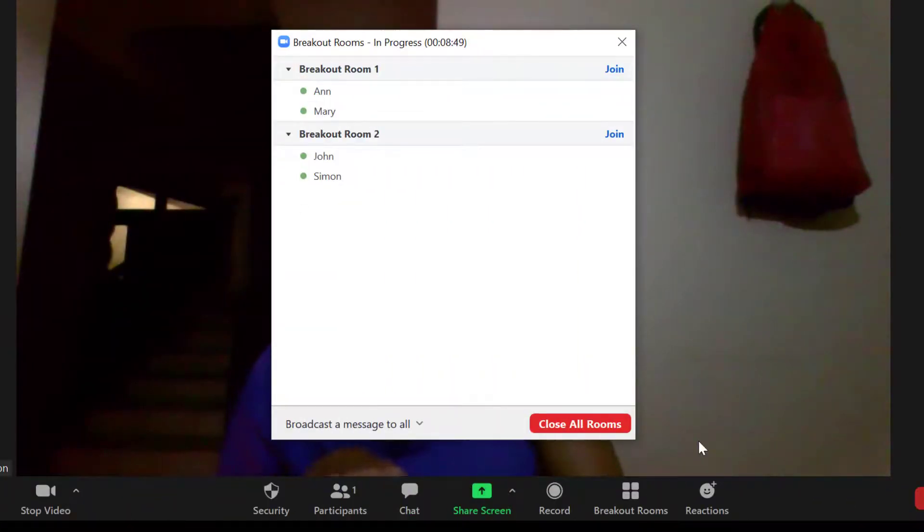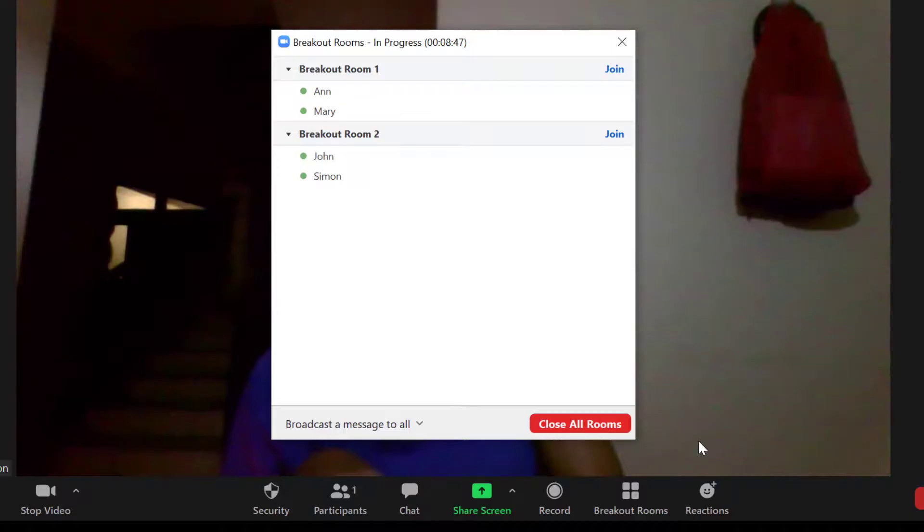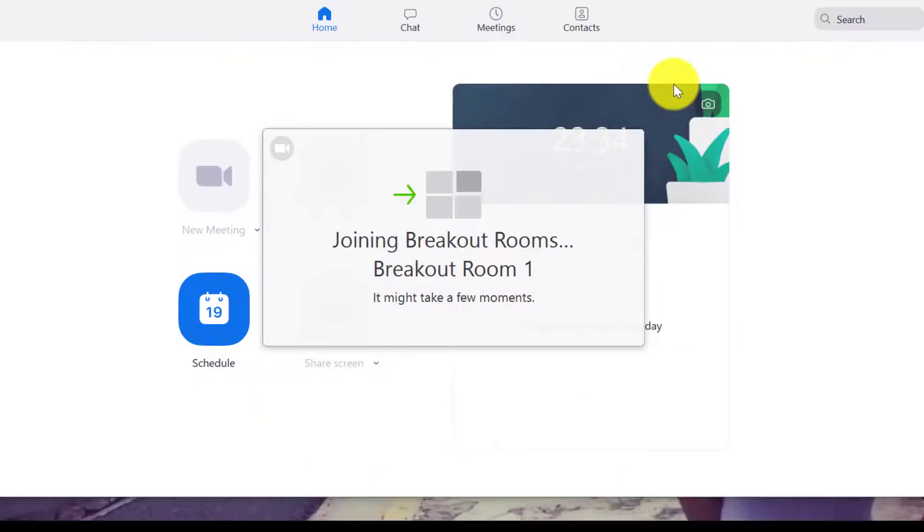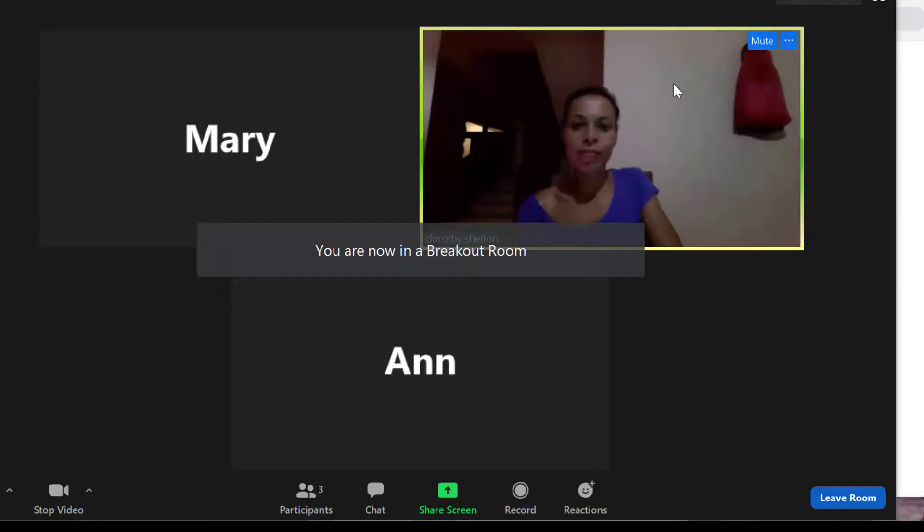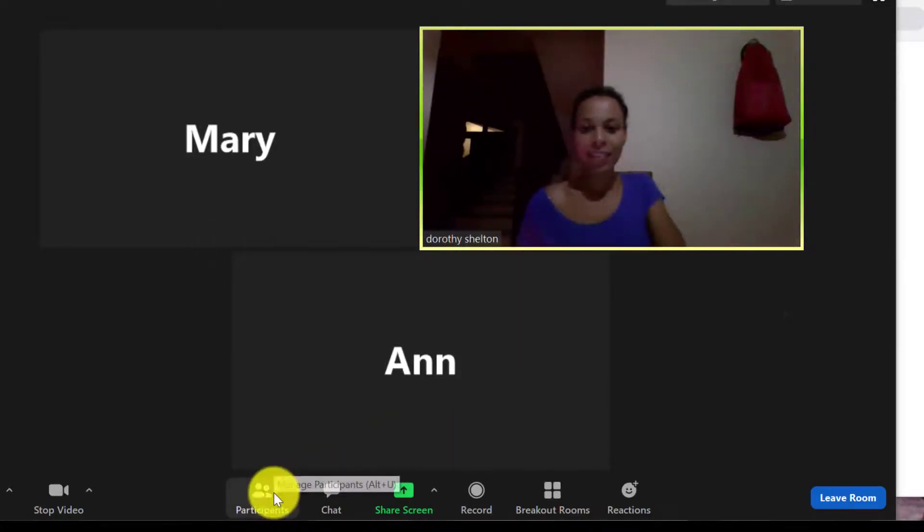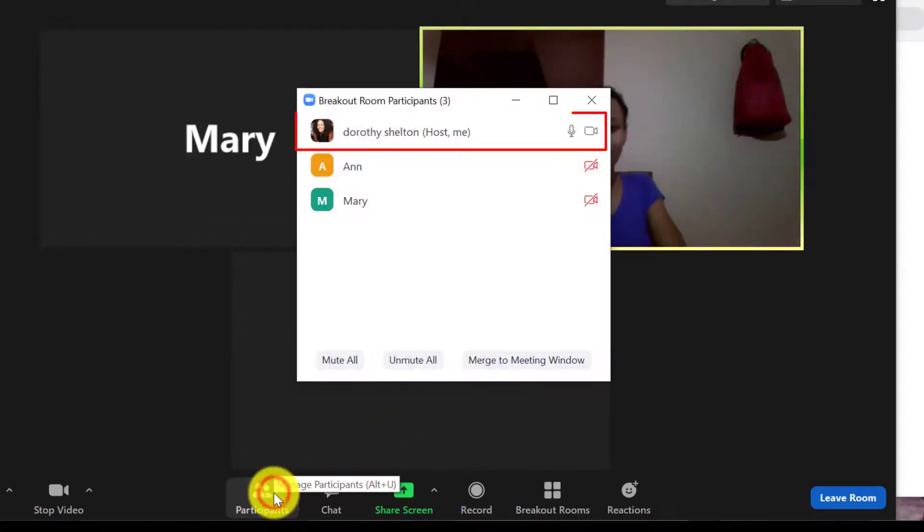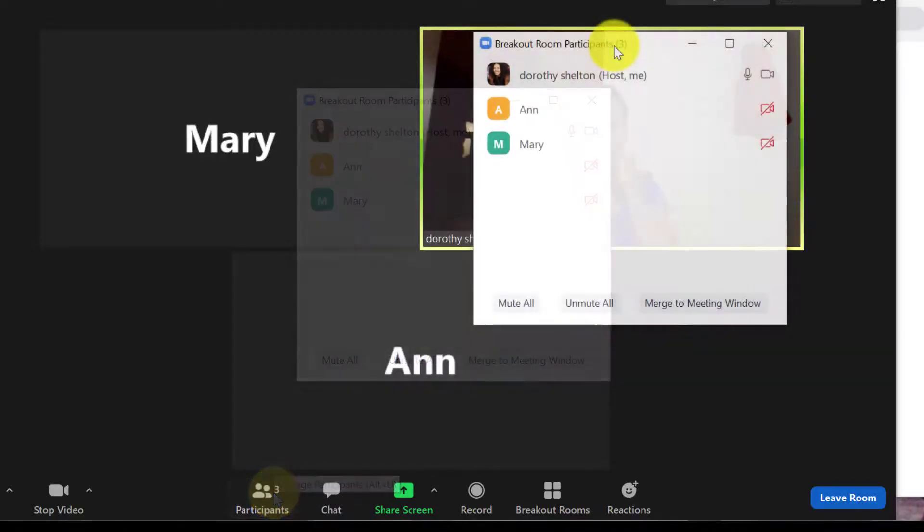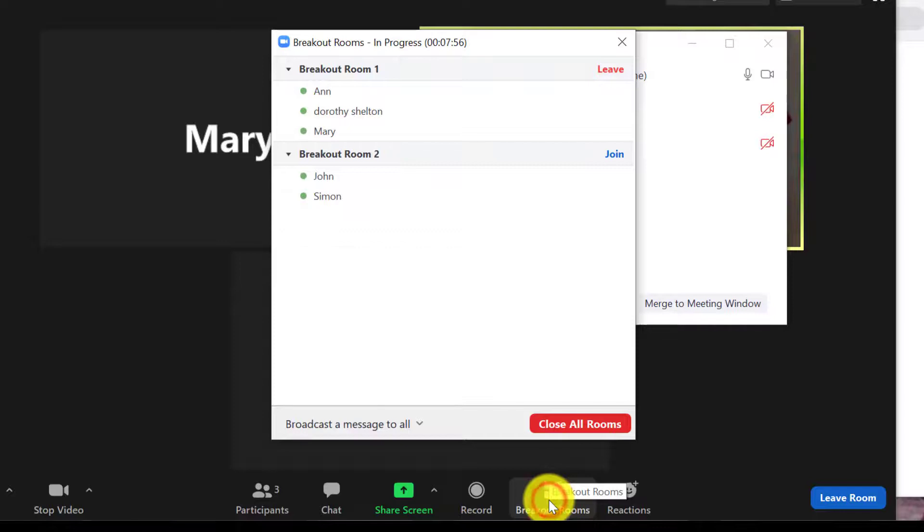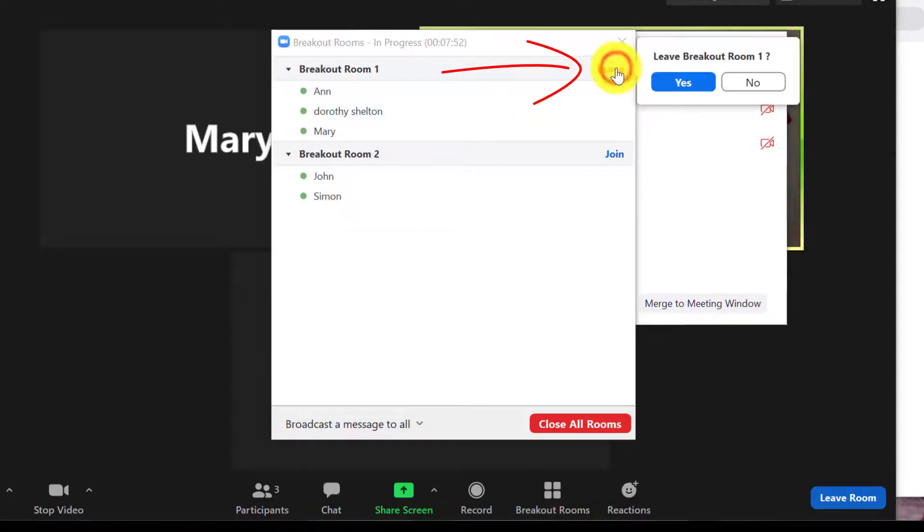Now as the host, what I can do is to join any of the rooms by clicking on Join. And when I click on the tab participants, you can see now that I am in that room. Again, when I click on Breakout Rooms, I can leave the room by clicking on Leave and go back to the main session.